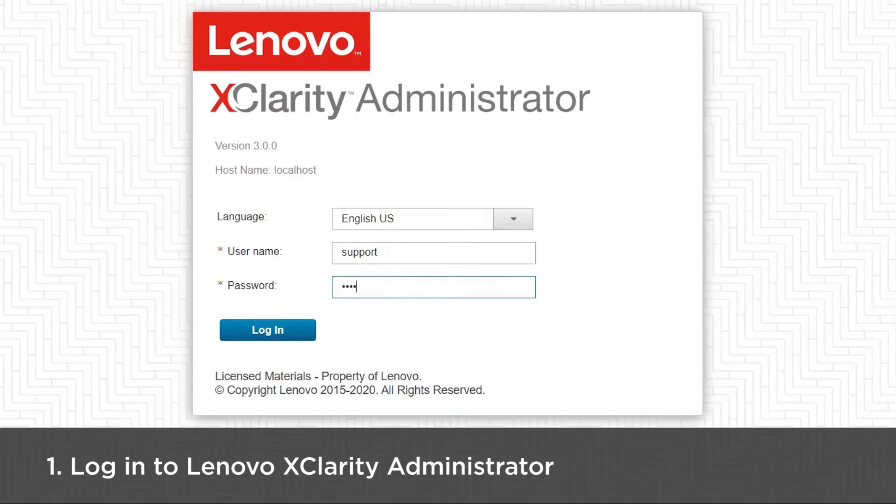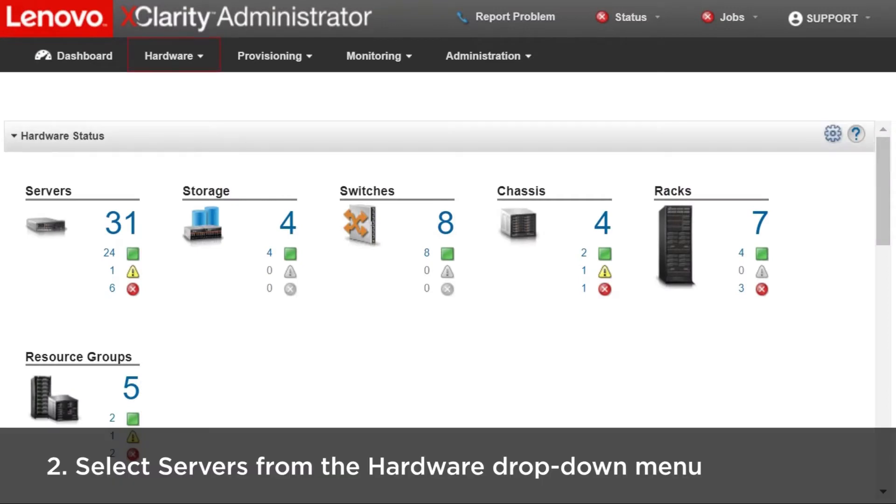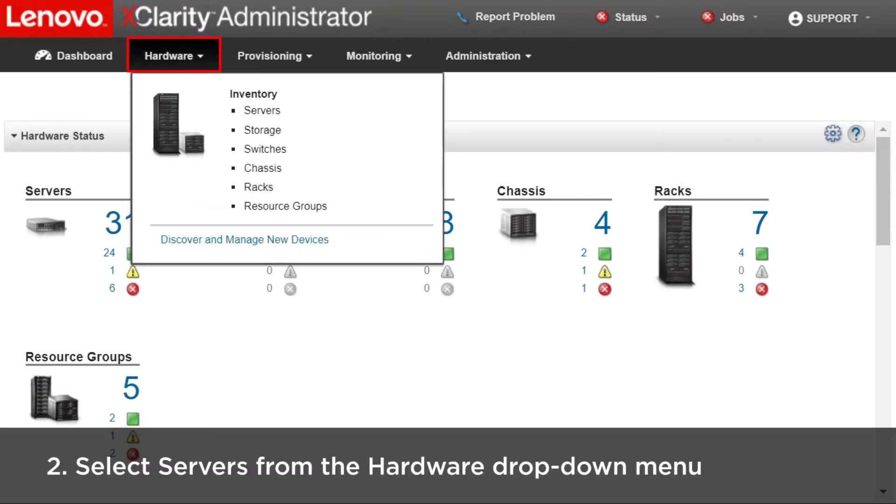Log in to Lenovo XClarity Administrator. Select Servers from the Hardware drop-down menu.